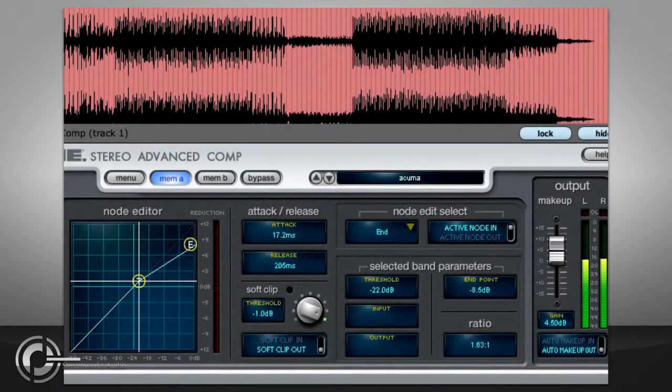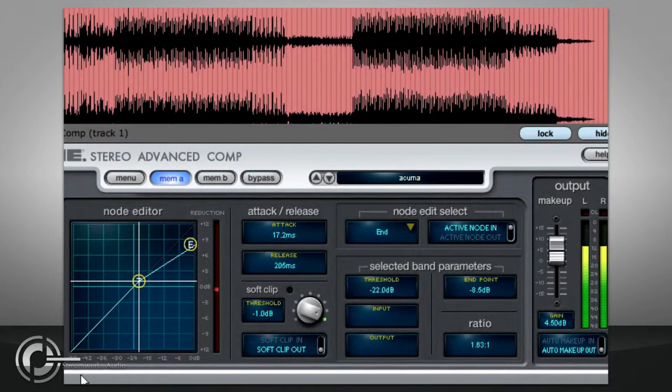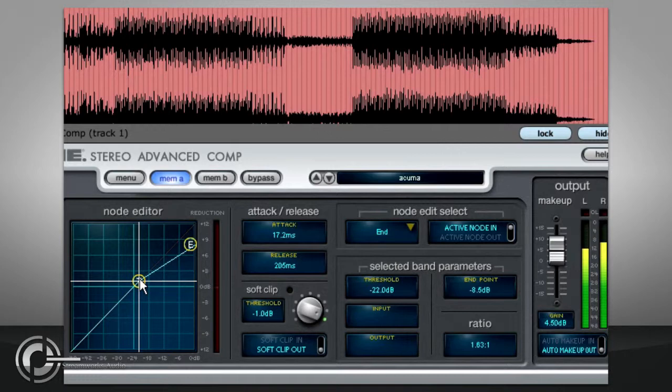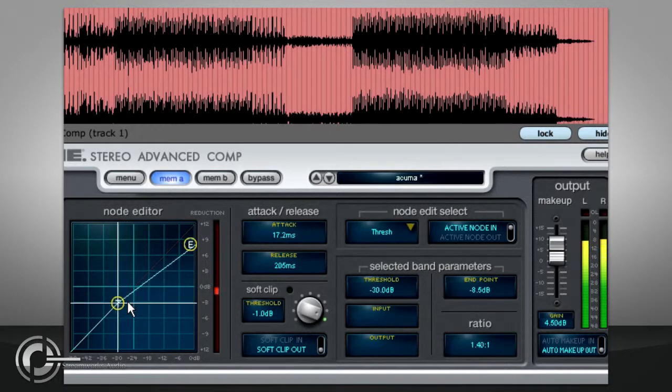When first loaded up, they will initialise with a simple downward compression setting. Already we see some differences between this compressor and the basic version. Adjusting the threshold also changes the ratio, for example.